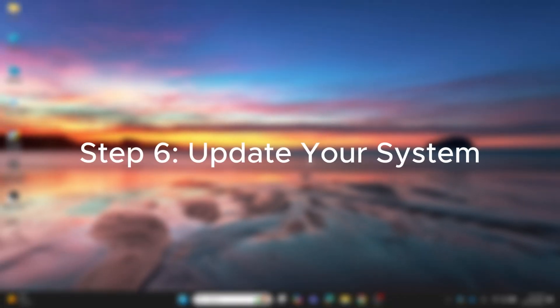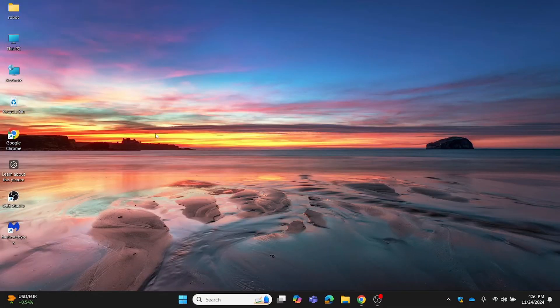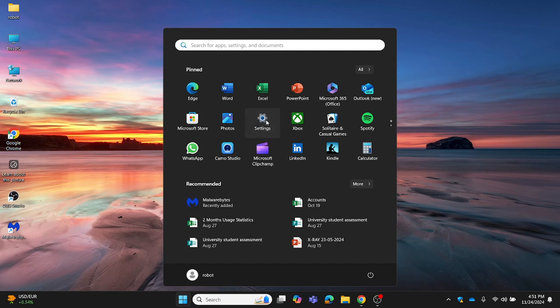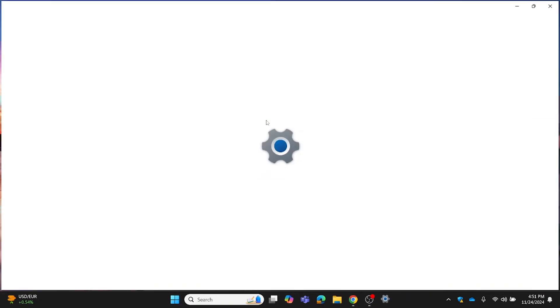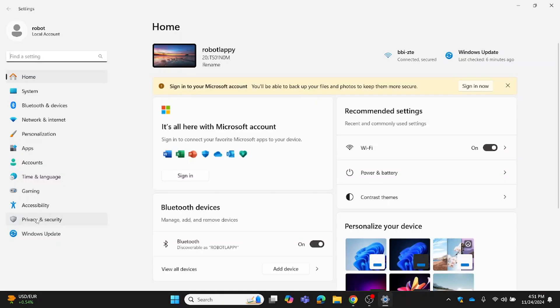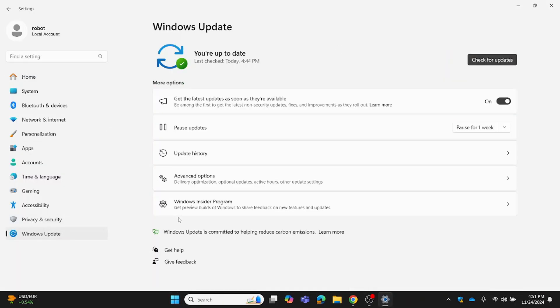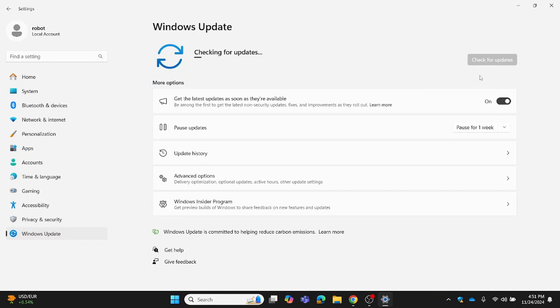Step 6: Update your system. Keeping your Windows and software up-to-date is one of the best ways to protect against viruses. Here's how. Open Settings and go to Windows Update. Click Check for Updates. Install any pending updates. Update your browser and other frequently used apps. Updates include security patches that block new types of malware, so never skip them.